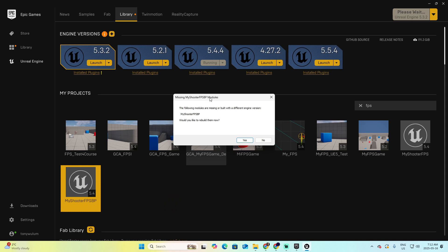You will be prompted with this question, which is, the following modules are missing or built with a different engine version, which is this one. Would you like to rebuild them? And in this case, you're going to say yes, because now we added the modules related to the C++ section.